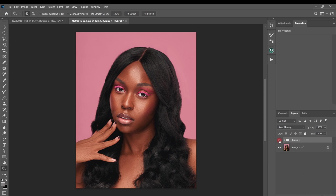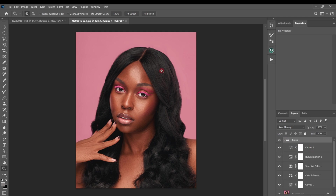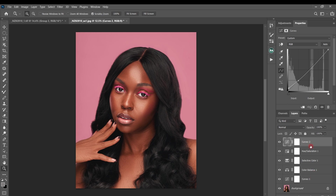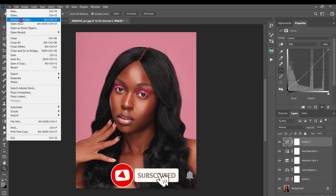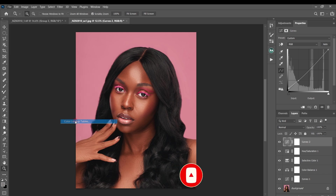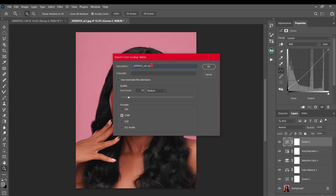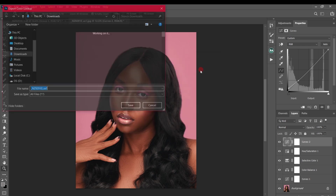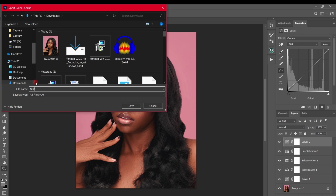Now you can see before and after — that's how I color graded this image. To turn this color grade into a color lookup table, I'll undo the group so I have only the adjustment layers above the background layer. Then I'll go to File > Export > Color Lookup Table, rename it 'Test Two', click OK, and save it.